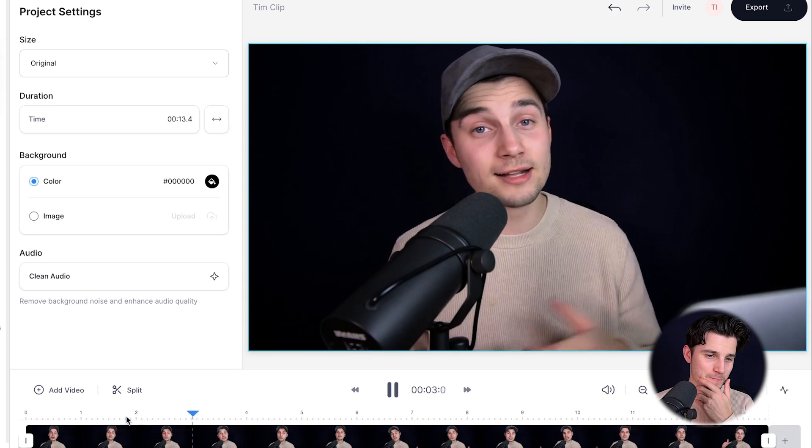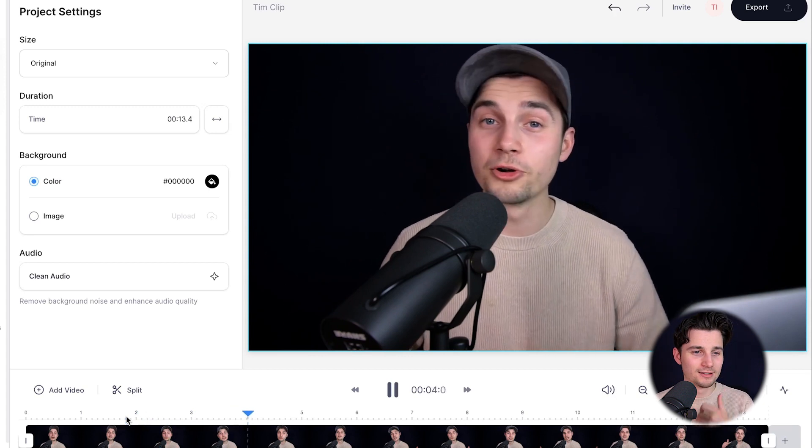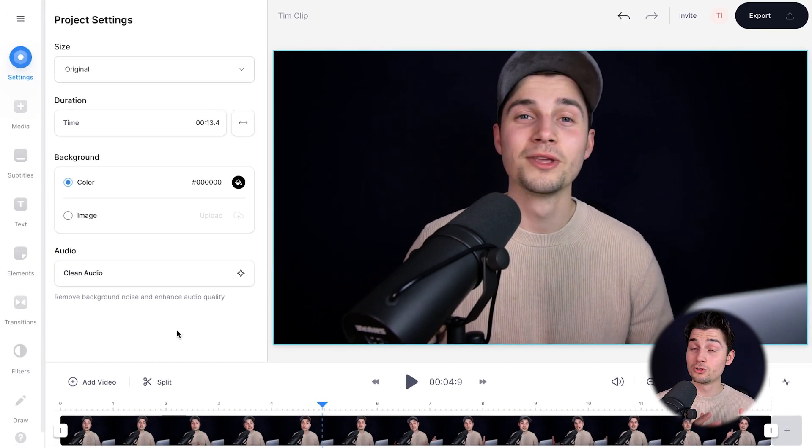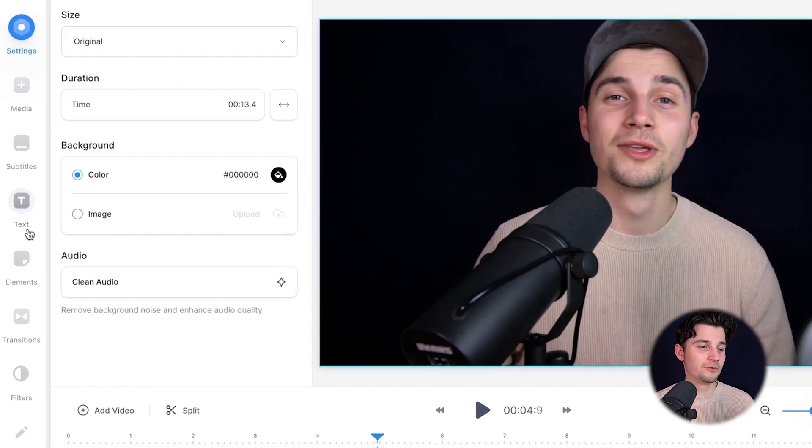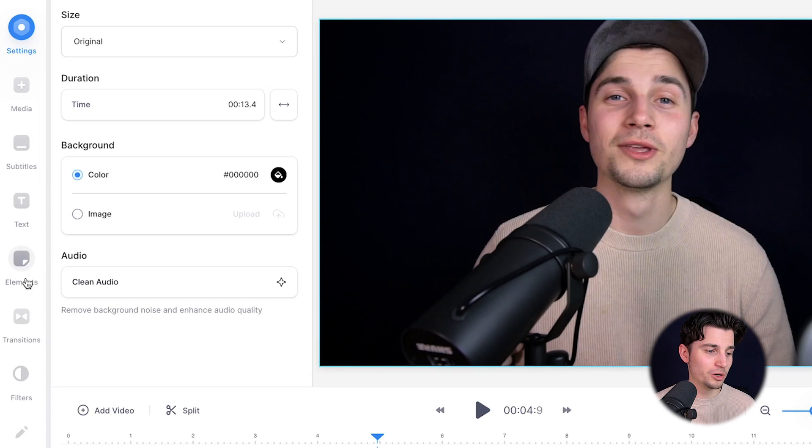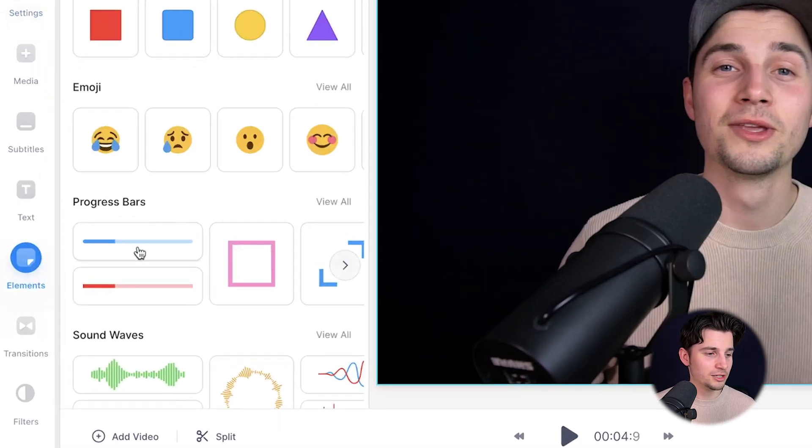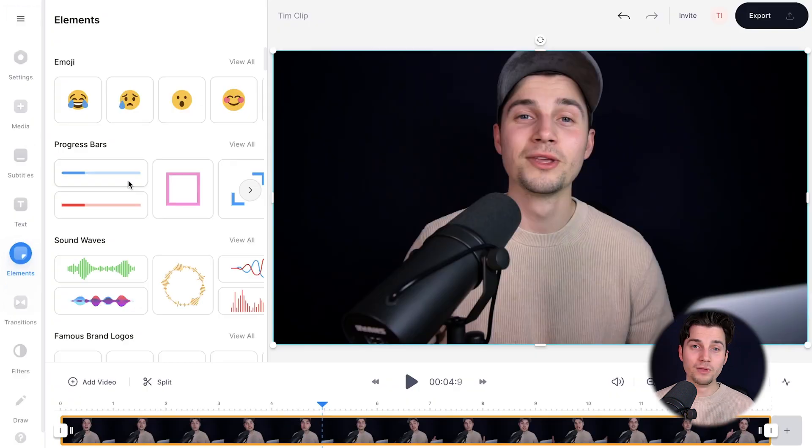I just wanted to say a quick hi to everyone, and I hope you're all doing well. Nice one. Now, to add a progression bar to this video, simply head over to the left menu where you can see elements. Click on that, and as you can see, you see the progression bars right there.